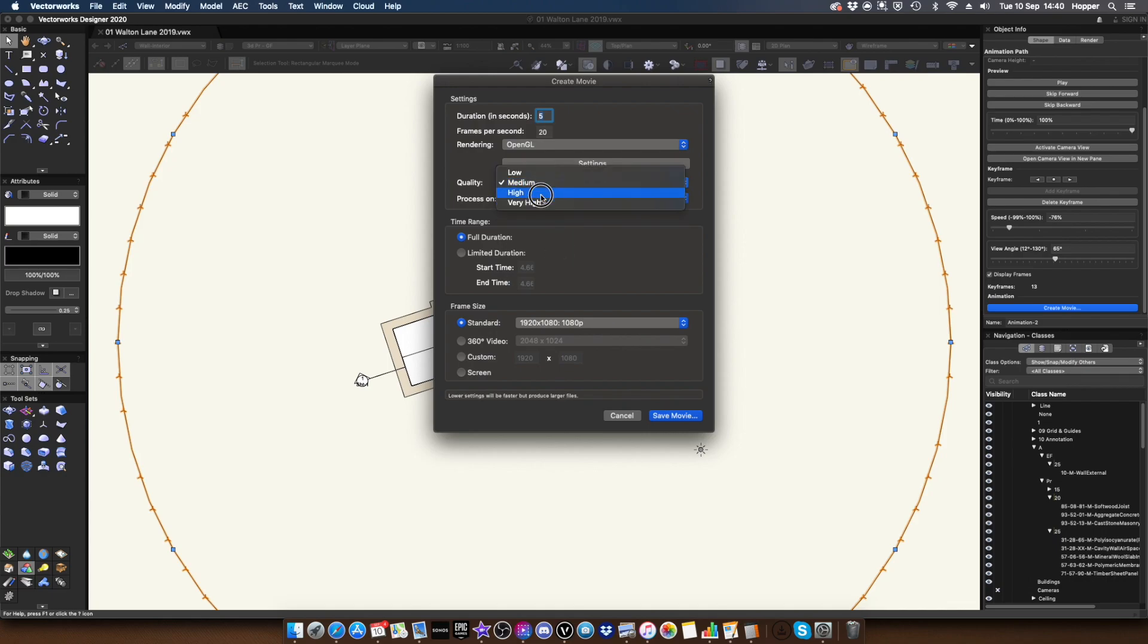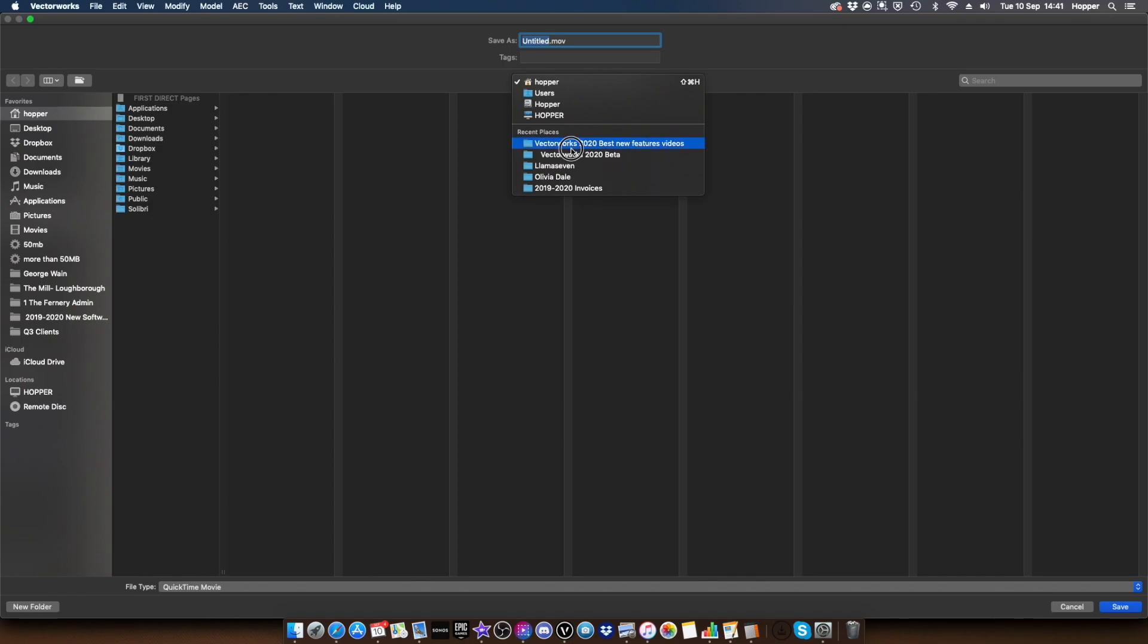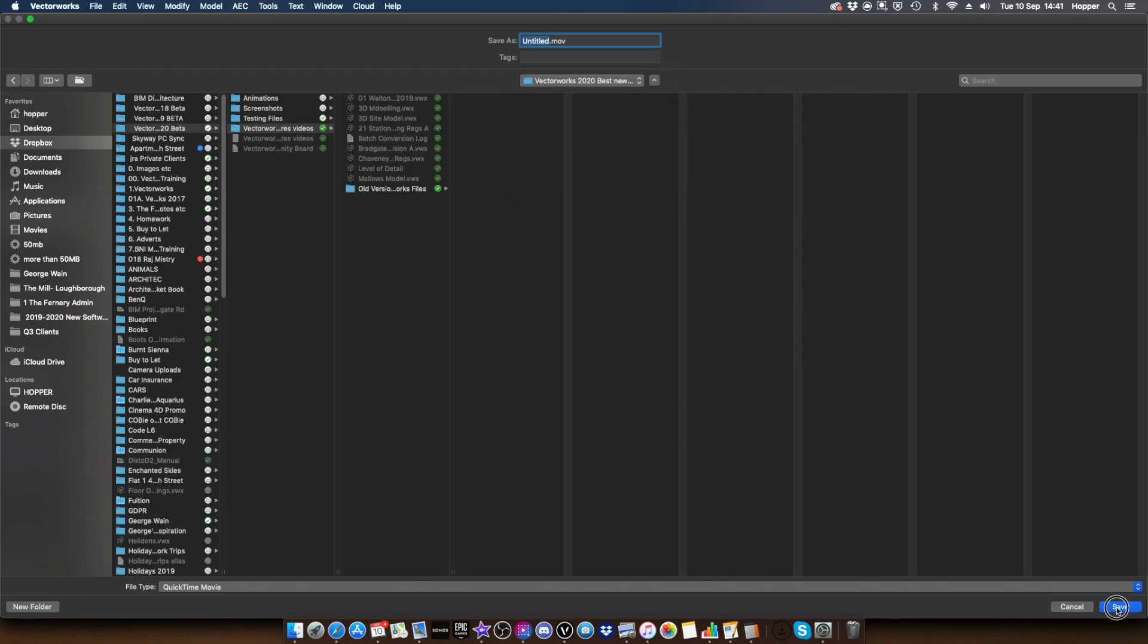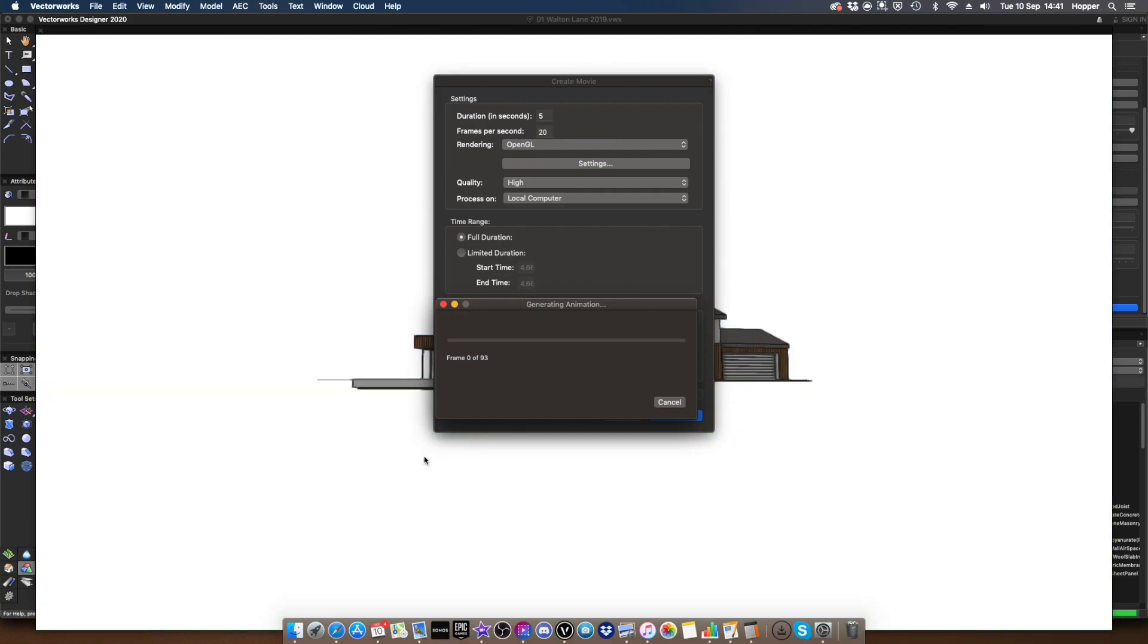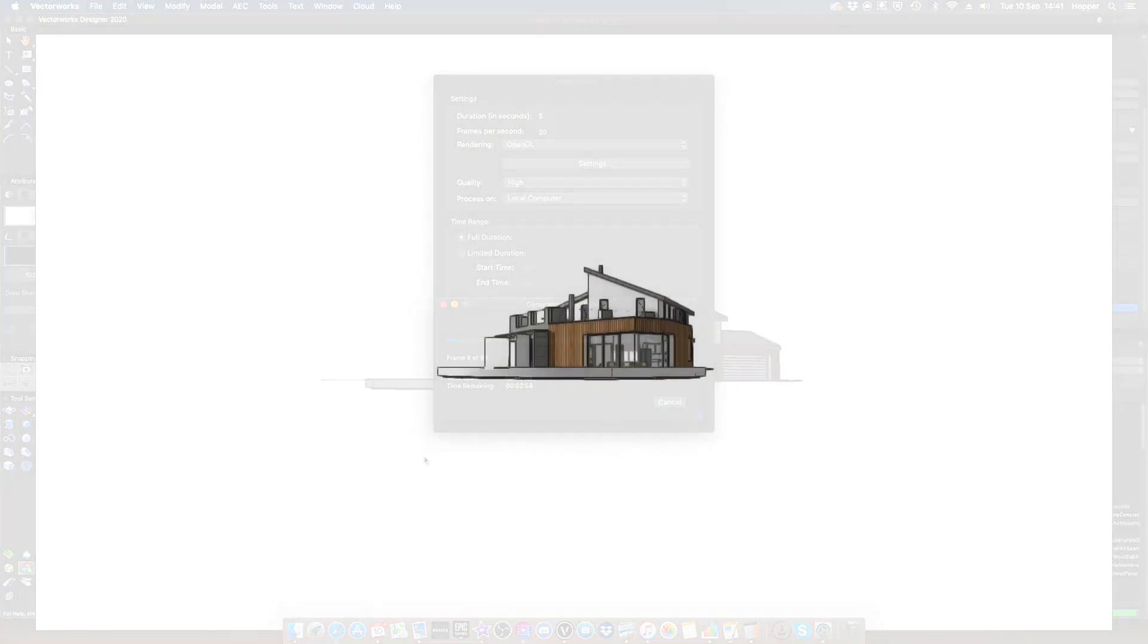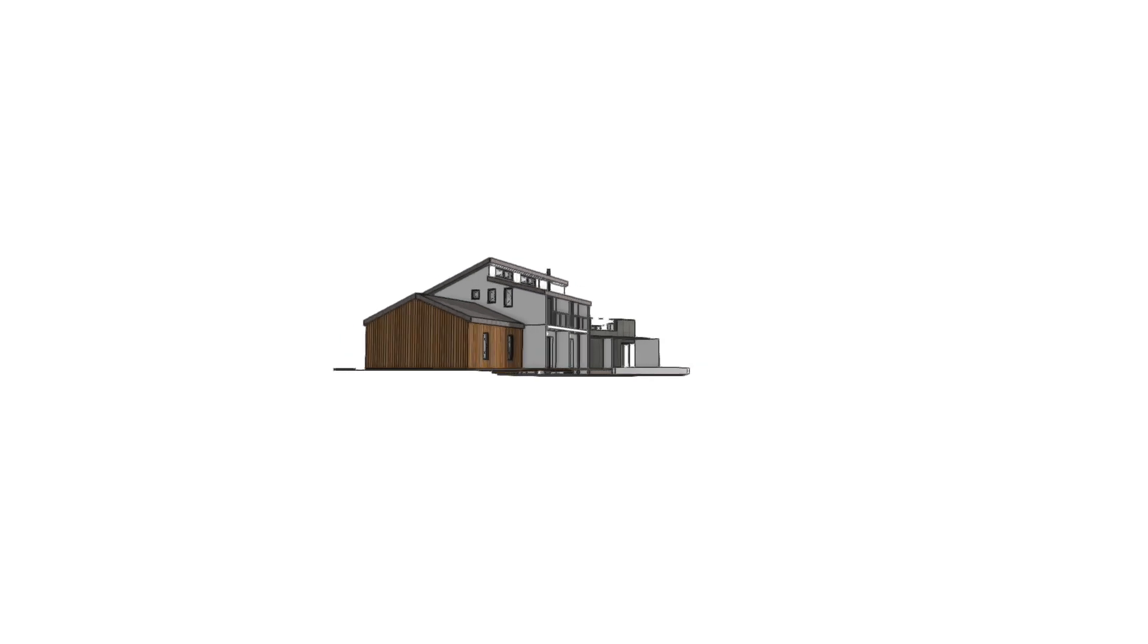Another cool feature is we can process on the Vectorworks Cloud if we're Vectorworks Service Select members. And we've got the quality settings here. So I'm going to process locally. I'm going to click save. And let's just save that to my presentation folder. Now that will take a few moments. You can see it's going to whizz through fairly rapidly the frames. And I'll come back in a moment when the animation is done. That's how simple and easy it is to create an orbit based animation.